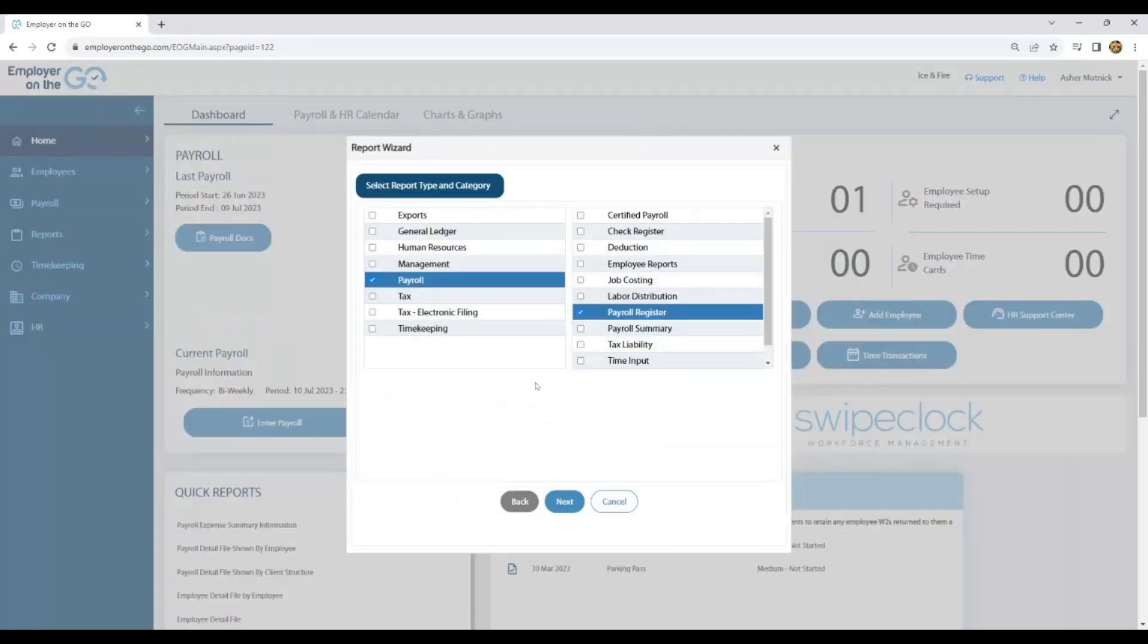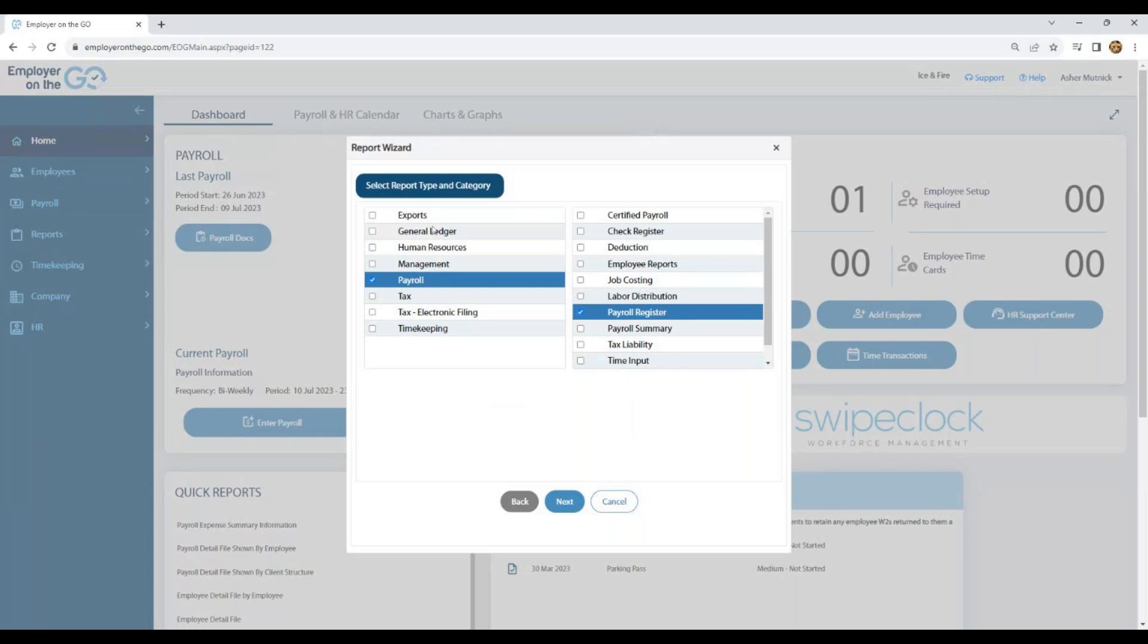You will have this box open up and you will see report types on the left-hand side and categories on the right-hand side. Depending on your security level, you may or may not see all of these options.